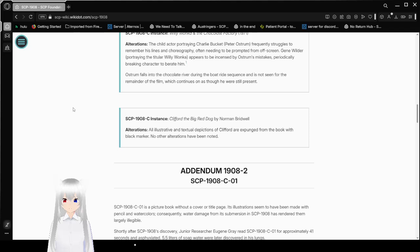SCP-1908-C instance: Clifford the Big Red Dog by Norman Bridwell. All illustrated and textual descriptions of Clifford are expunged from the book with black marker. No other alterations have been noted.